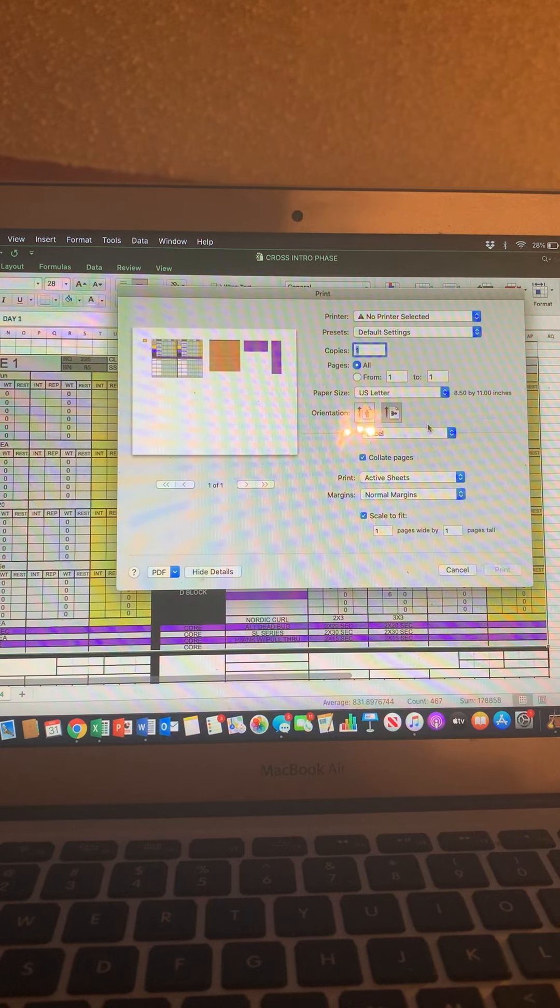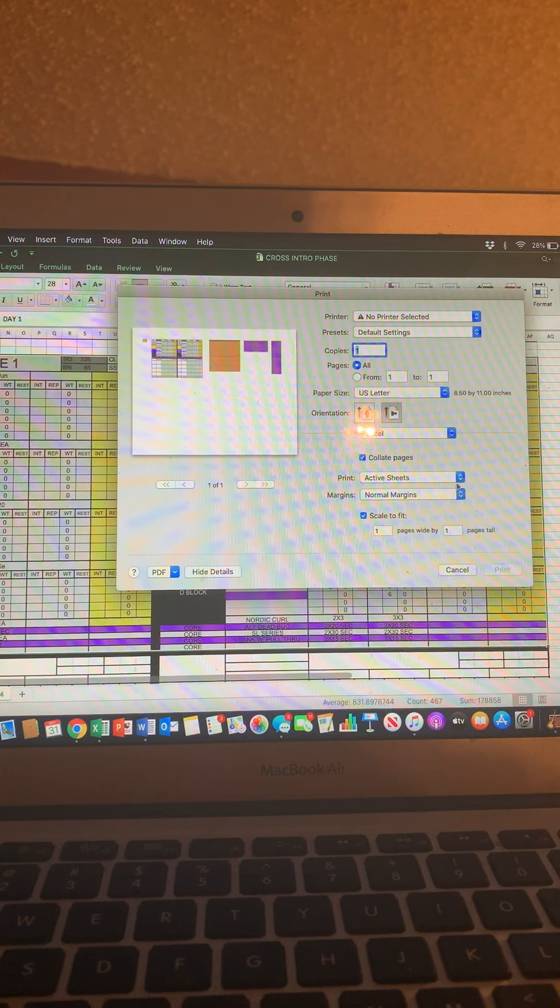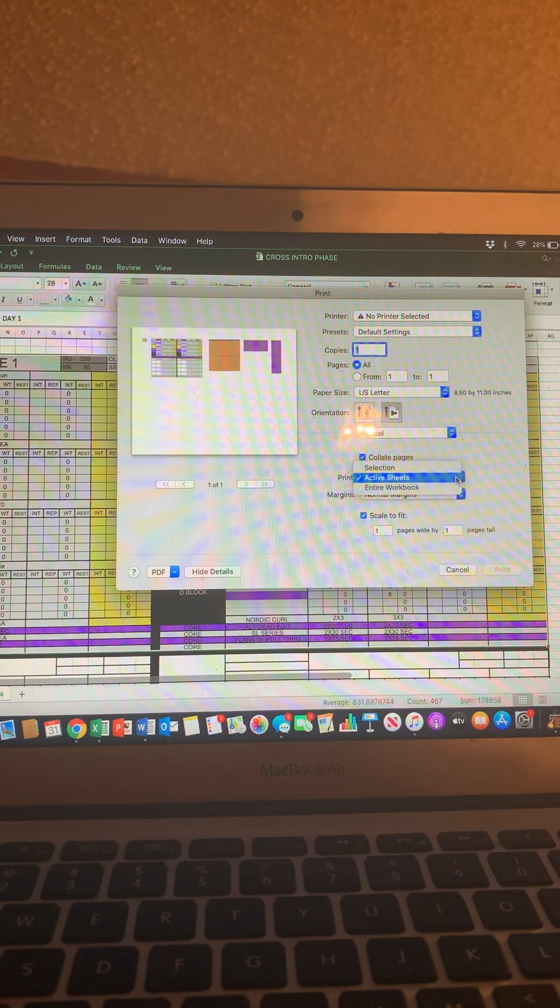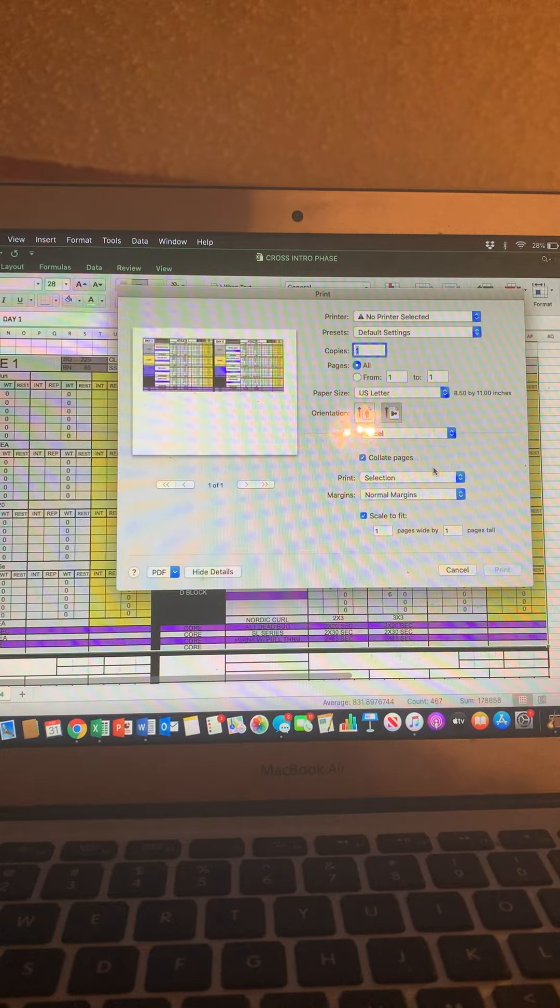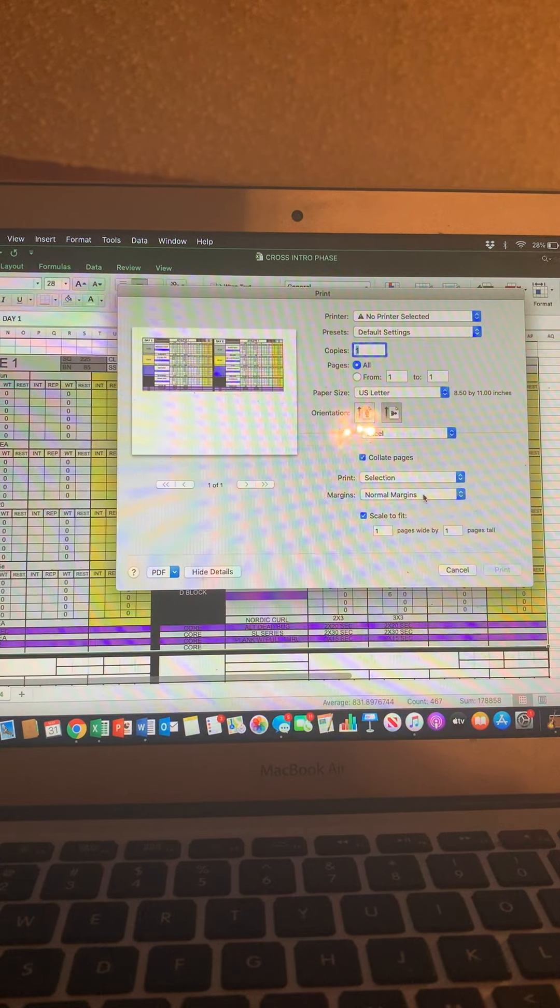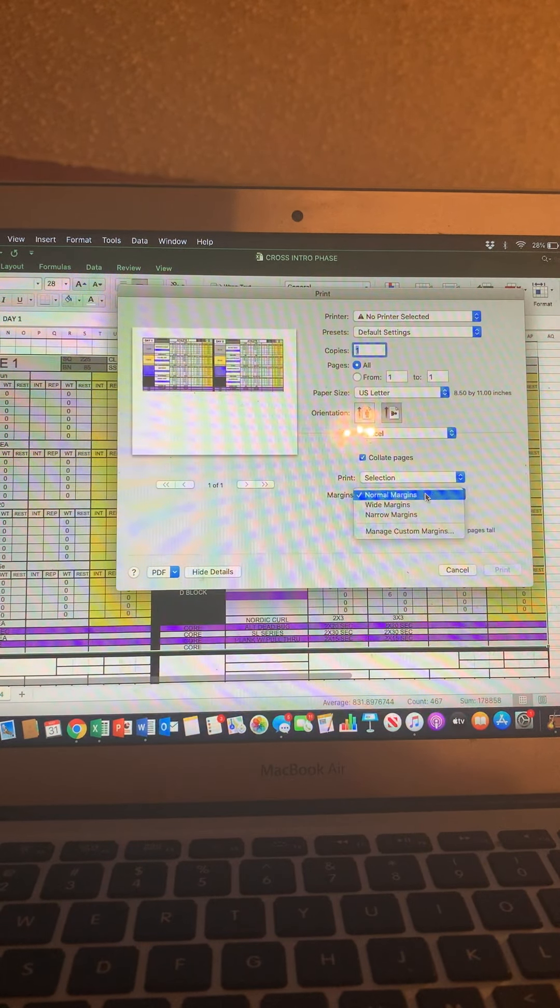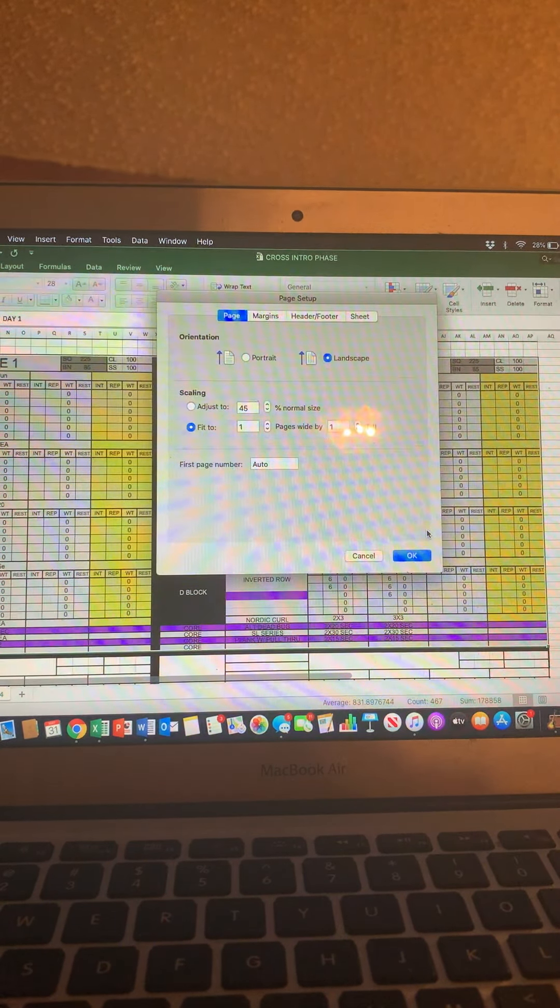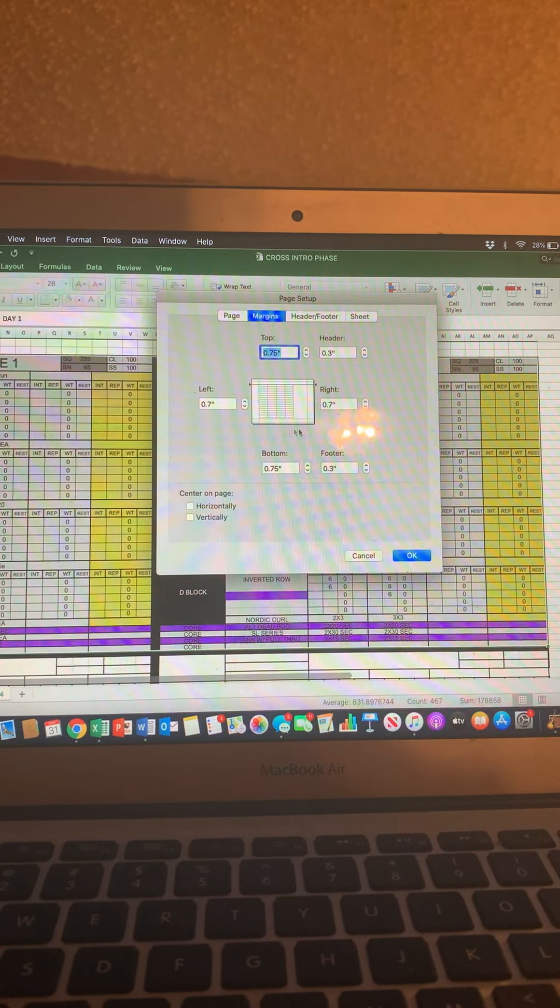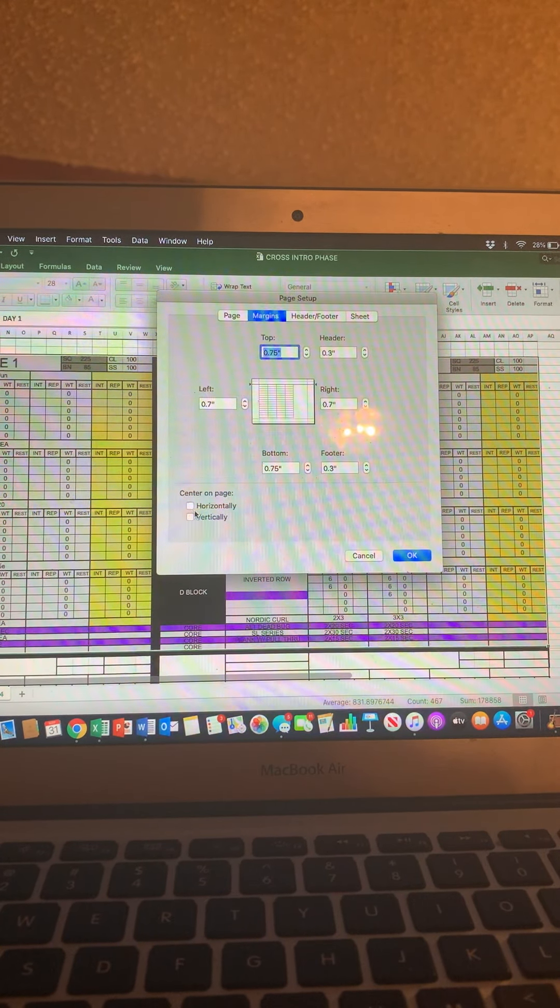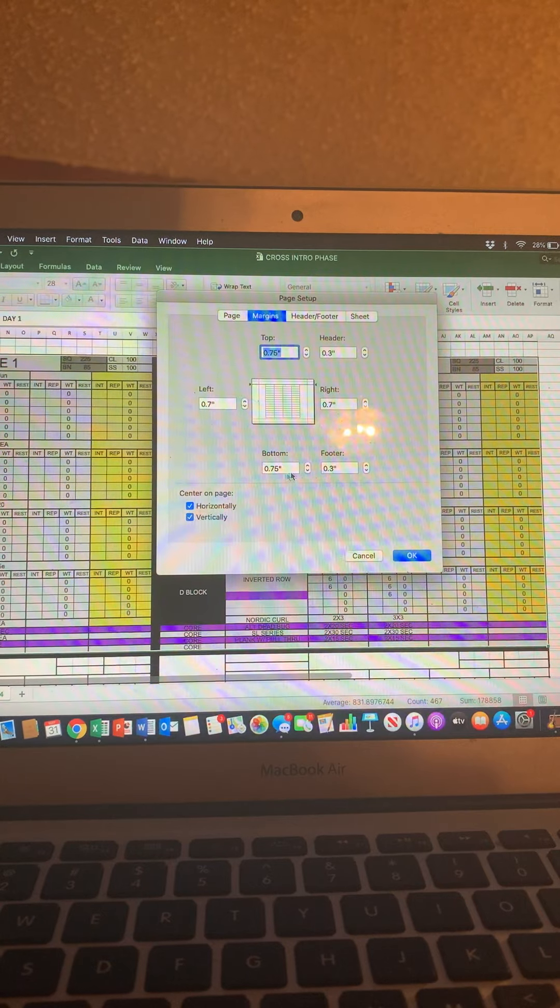We want landscape orientation. We're going to print our selection. That's the biggest key. So see that right there? And then we're going to mess with our margins real quick. So we're going to set it to align horizontally and vertically.